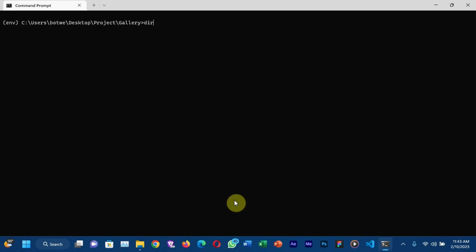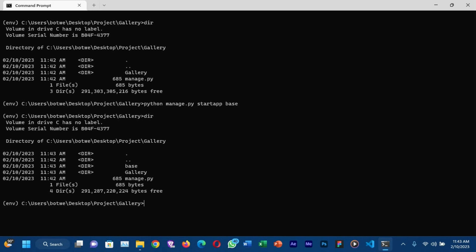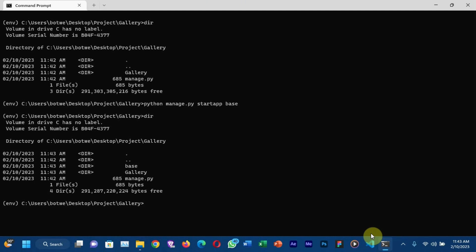Running 'dir' gives you the list of folders and files within that directory, so you can see our manage.py file. Now run 'python manage.py startapp' and then write the name of the app — I'll use 'base'. You can see the base application has been created. Run 'python manage.py runserver' to verify the application was successfully created.